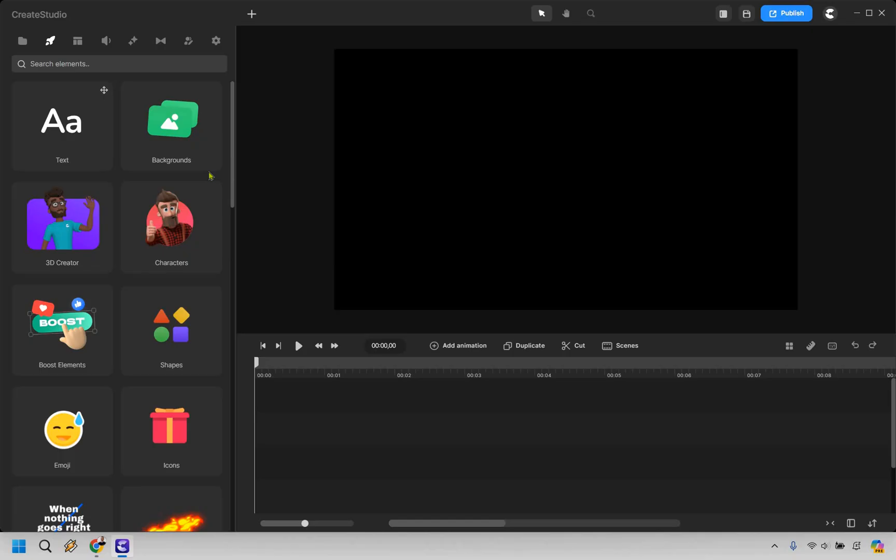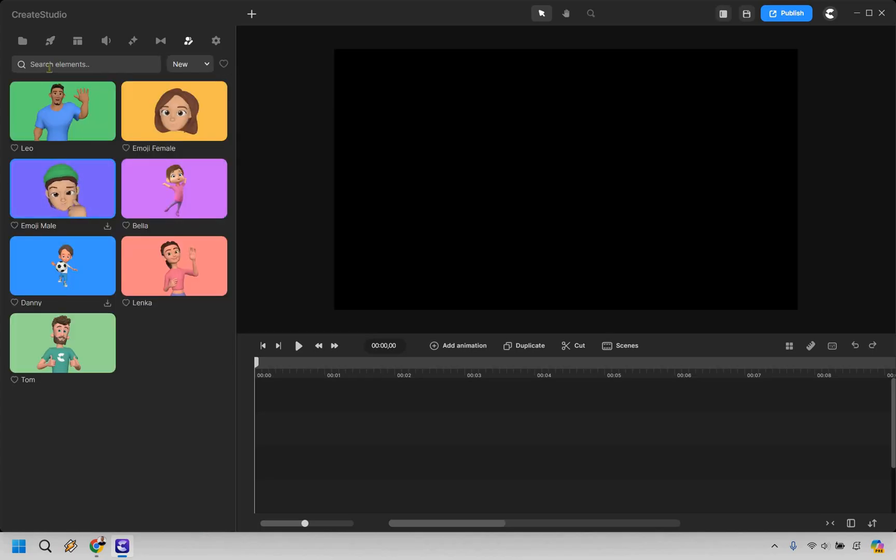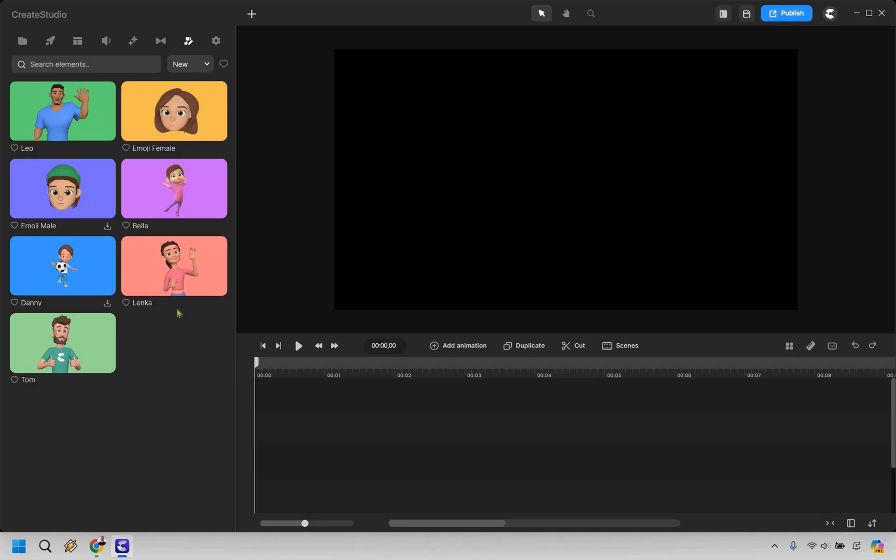Getting started, something I think you're really going to like here are going to be the 3D characters. Ever since Create Studio originally got started, they had a smaller amount of characters and since then they've been updating them. In fact, just the other day I got another notification for an update with Create Studio, which tells you that they are constantly updating it and that's a very good thing.